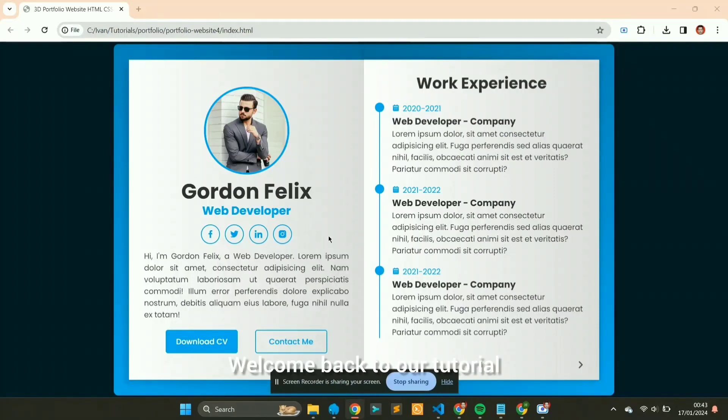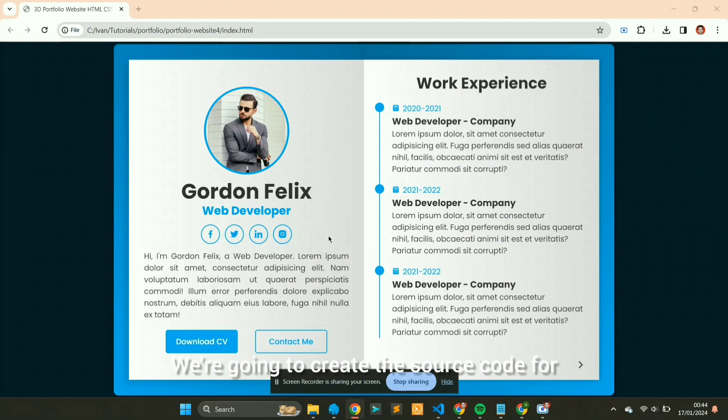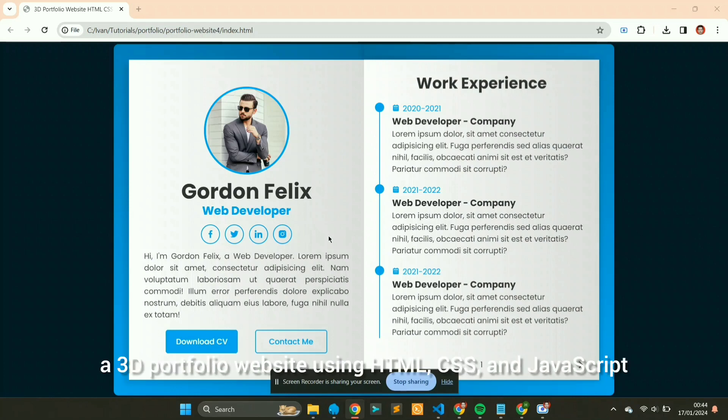Hey friends! Welcome back to our tutorial. Today we're getting into something really cool. We're going to create the source code for a 3D portfolio website using HTML, CSS, and JavaScript.